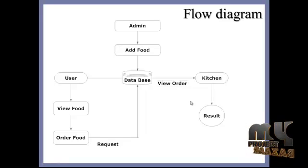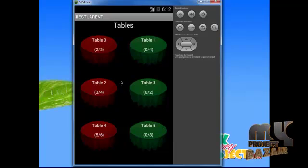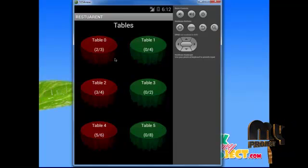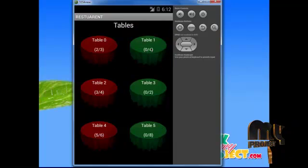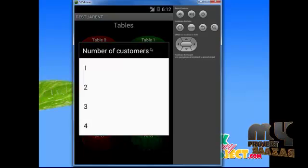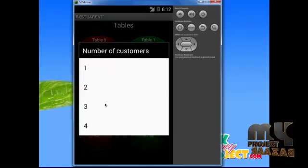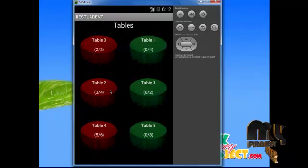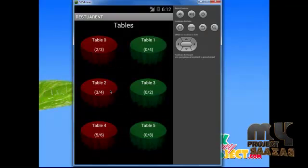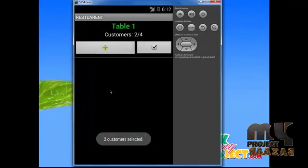Let's see the demo of this project. If the user sits at table one, they click on table one. After clicking table one, the number of customers is entered — for example, two.